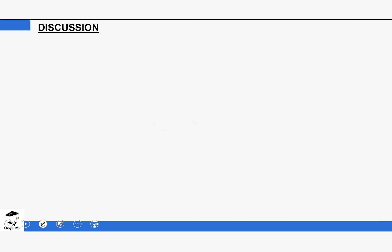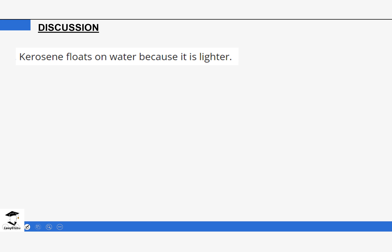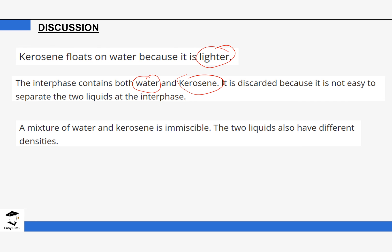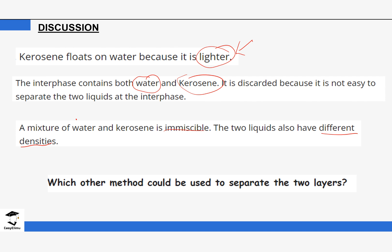In the separating funnel, the lighter liquid floats and the heavier one goes to the bottom. Kerosene floats on water because it is lighter — it is important to remember this property of kerosene. The interface is a mixture of water and kerosene and is discarded because it is not possible to separate these two liquids from it using the separating funnel again. The two liquids are immiscible and have different densities, which is why kerosene goes to the top and water stays at the bottom.